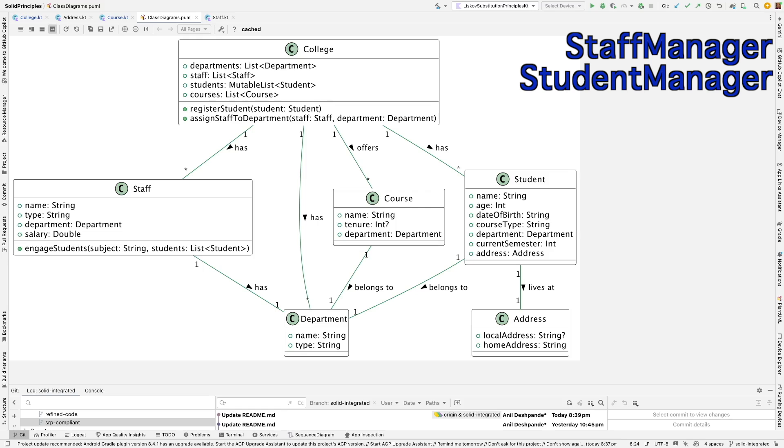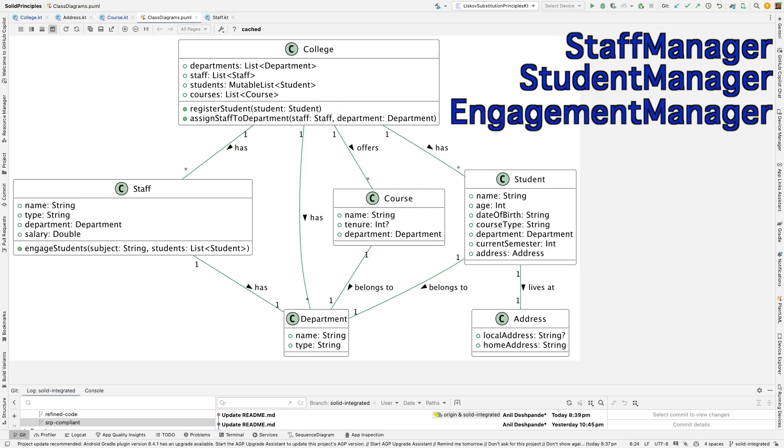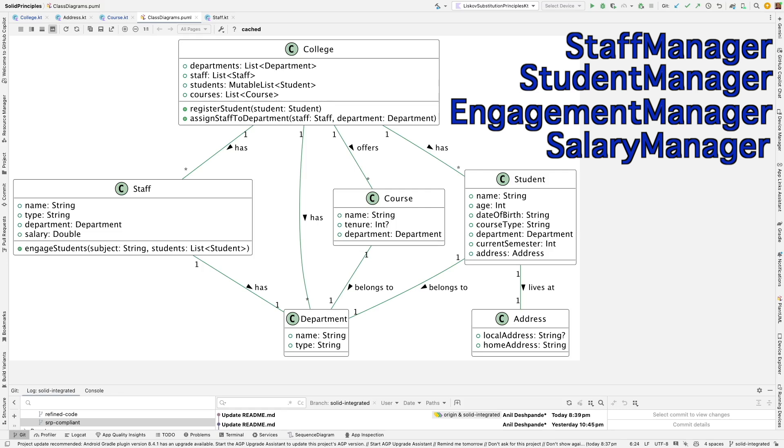The college can be made a little bit more simple. And then you can create classes like engagement manager and salary manager which can be introduced to handle very specific tasks further breaking down the responsibilities. So let's start doing that and see what we get.